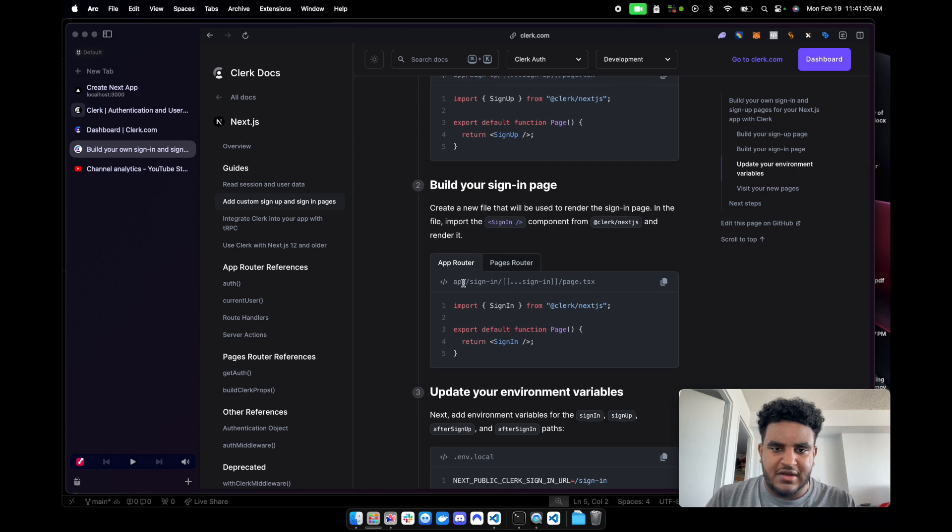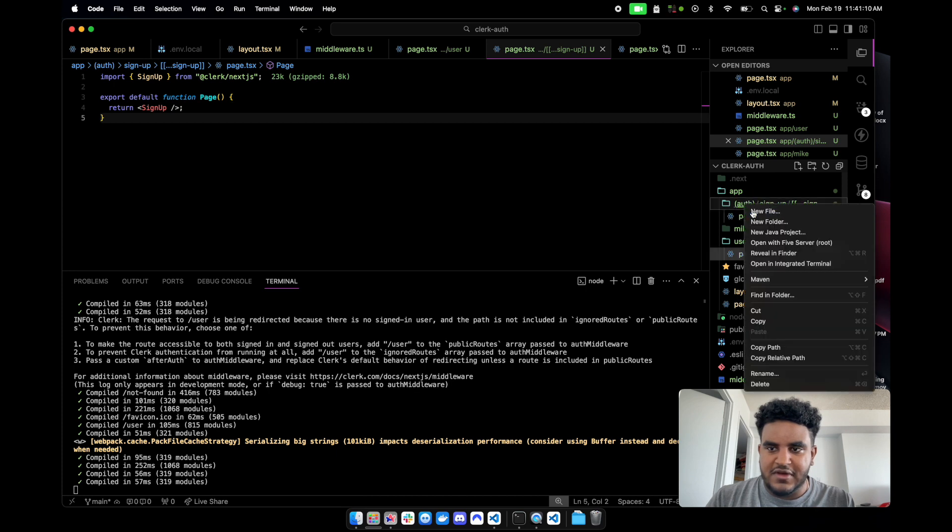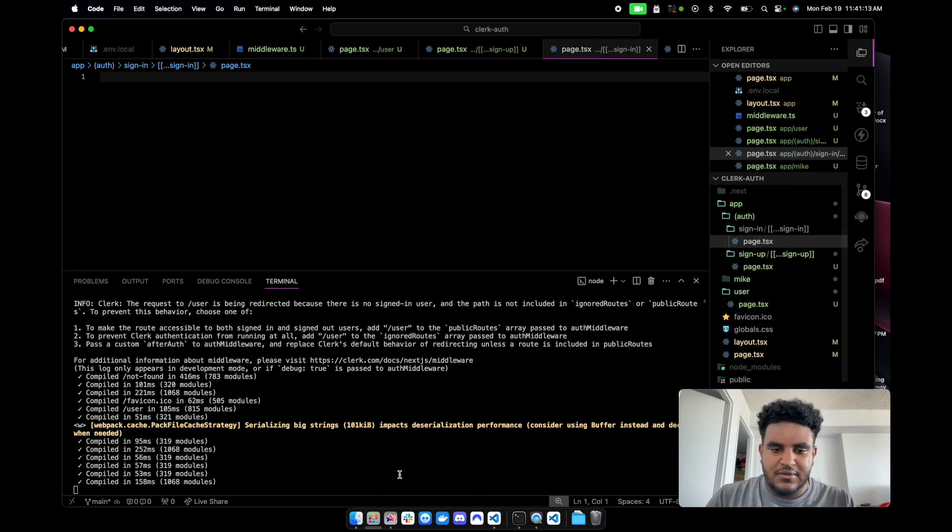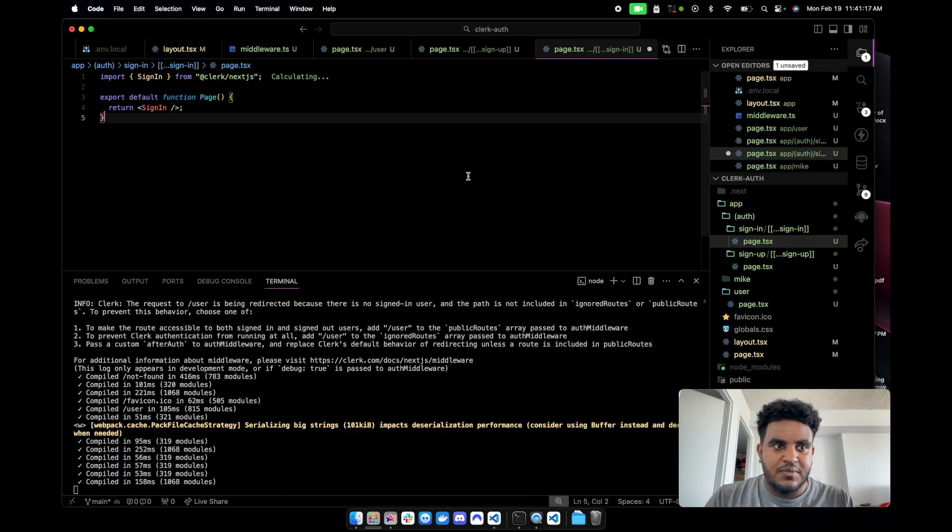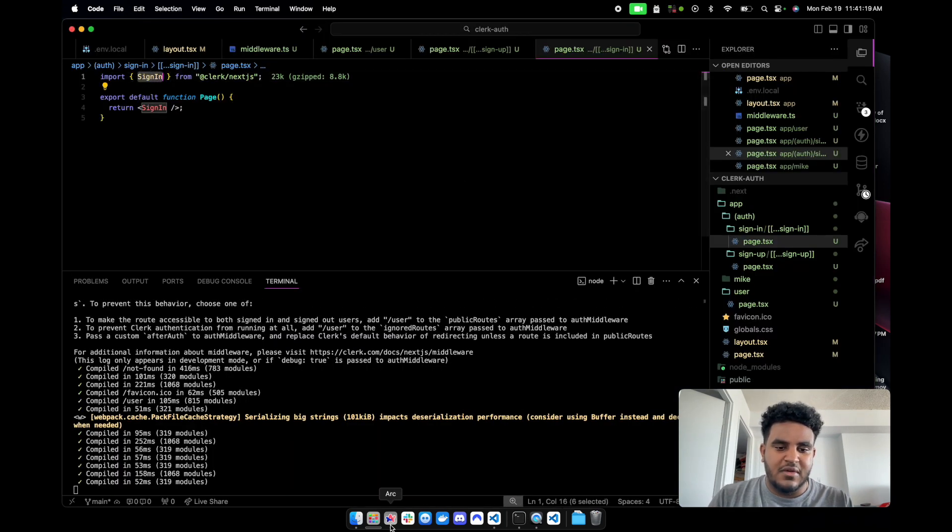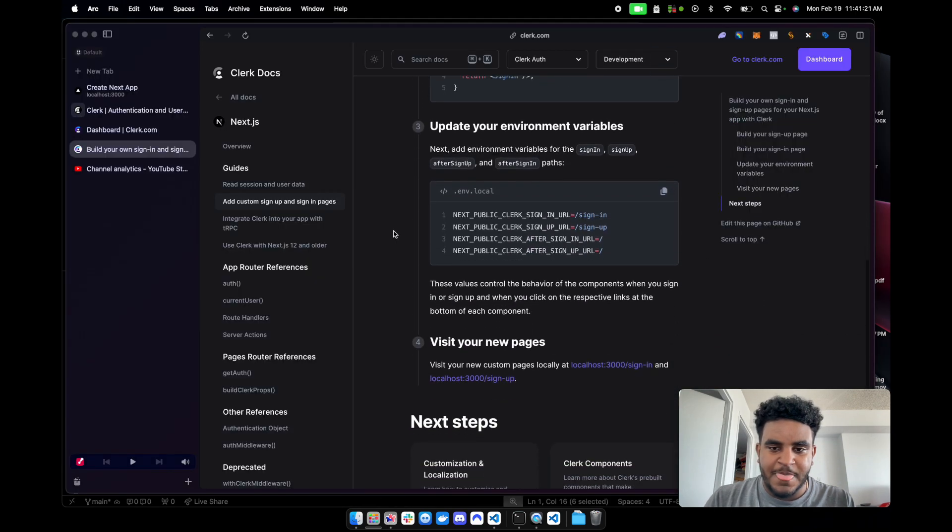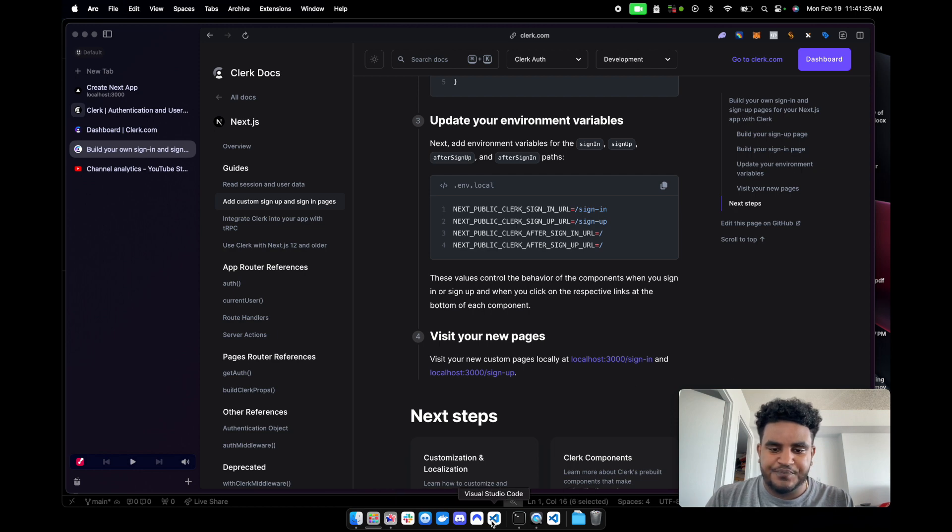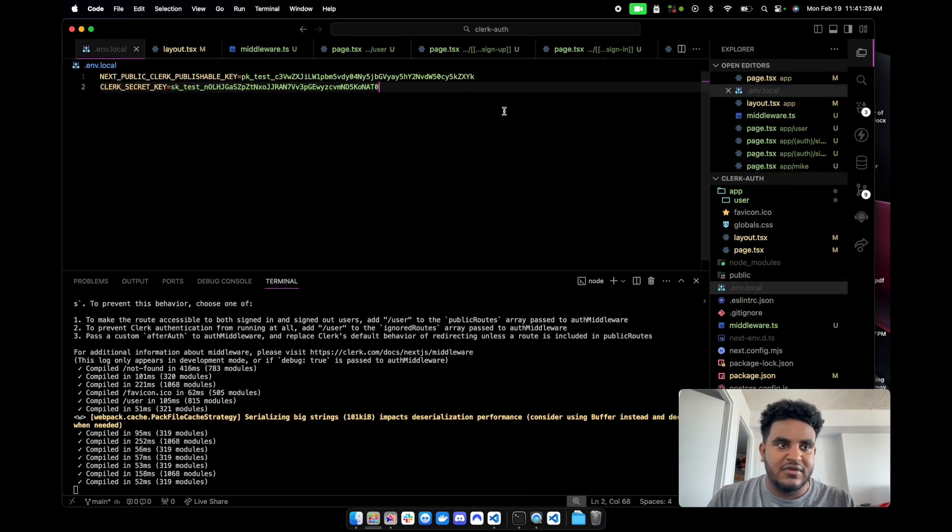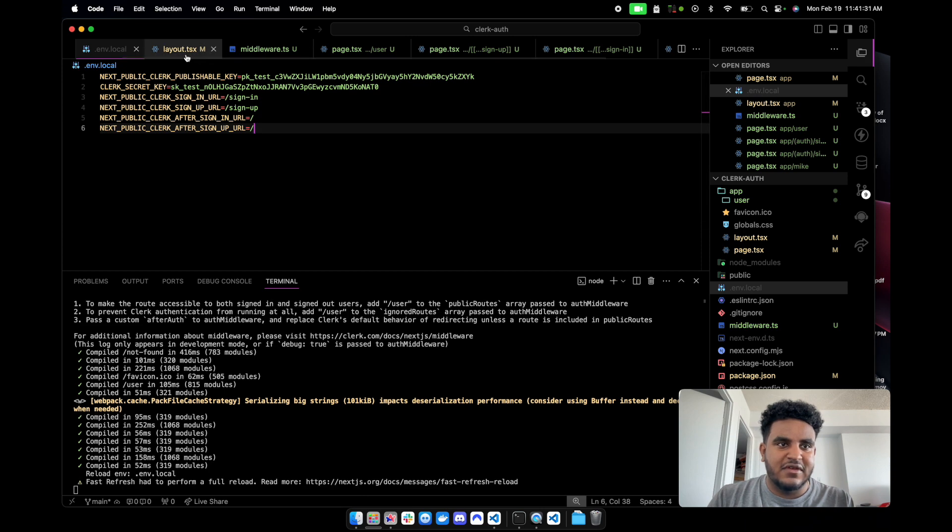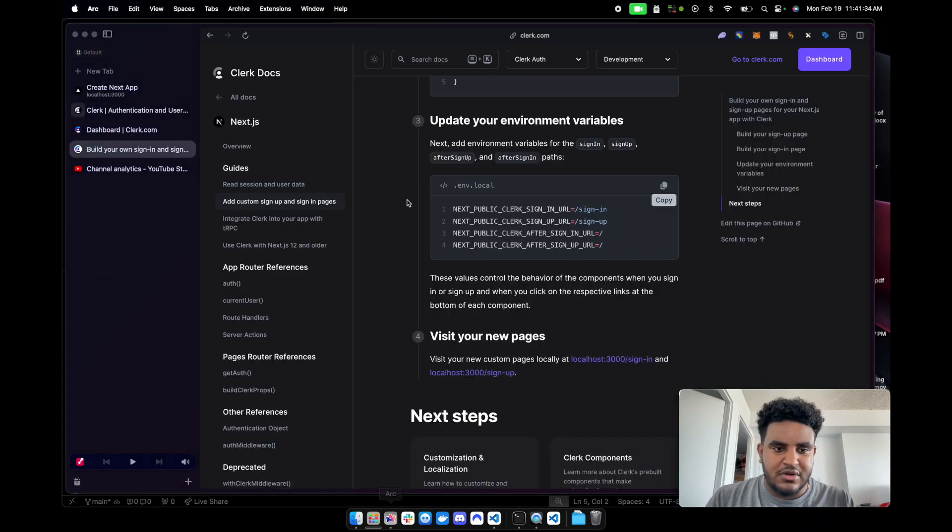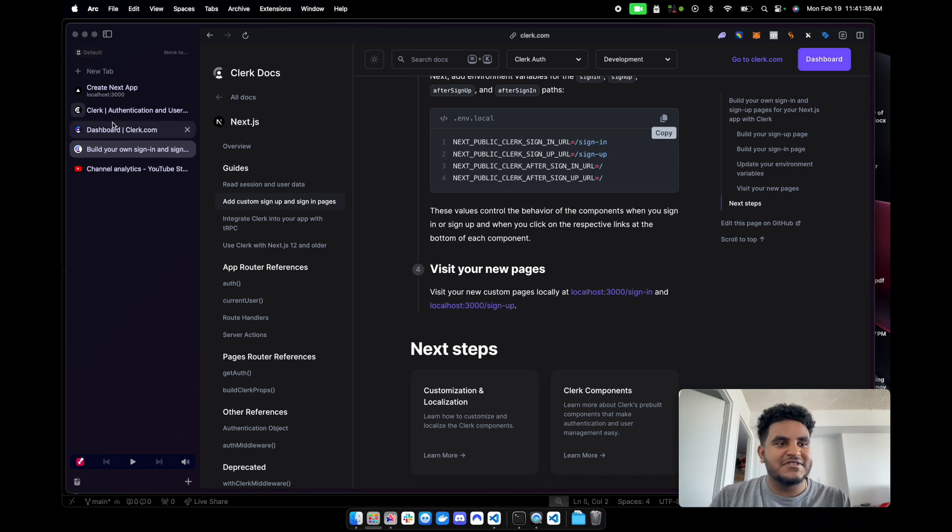Now what we're going to do is we're going to go back to our docs and then we'll do the same thing for sign in. Let's show you guys how easy this is. We're going to do sign in, just copy that, go back to our docs, copy this code, paste it right here. Again, this is just the sign in component that they've already pre-built. Now we have to add some environment variables. We're going to copy this. And then go to env.local, paste this.